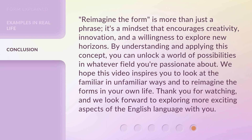Reimagine the form is more than just a phrase. It's a mindset that encourages creativity, innovation, and a willingness to explore new horizons. By understanding and applying this concept, you can unlock a world of possibilities in whatever field you're passionate about. We hope this video inspires you to look at the familiar in unfamiliar ways and to reimagine the forms in your own life. Thank you for watching, and we look forward to exploring more exciting aspects of the English language with you.